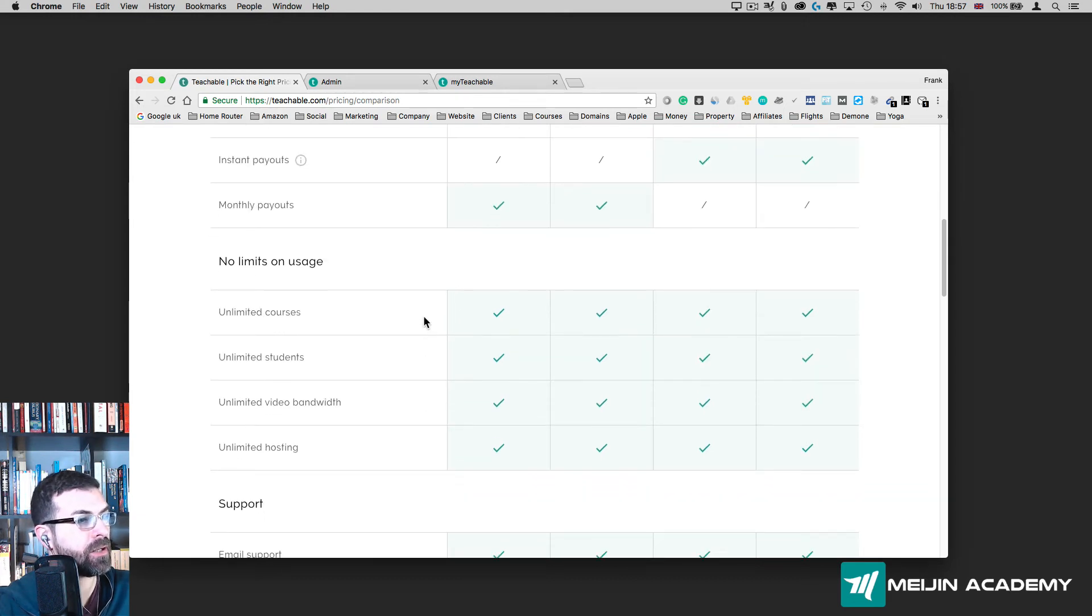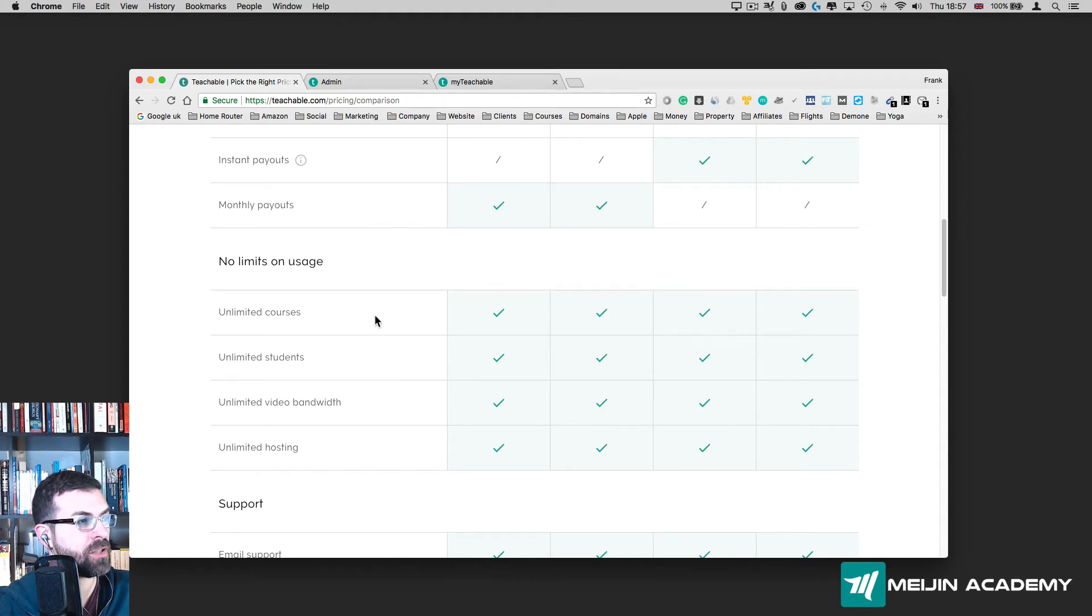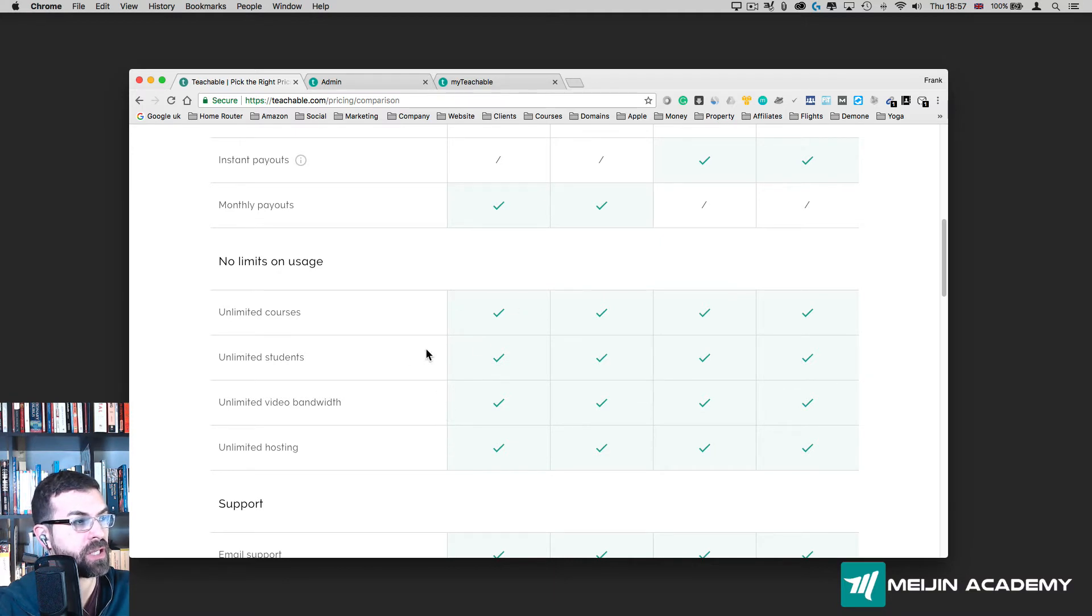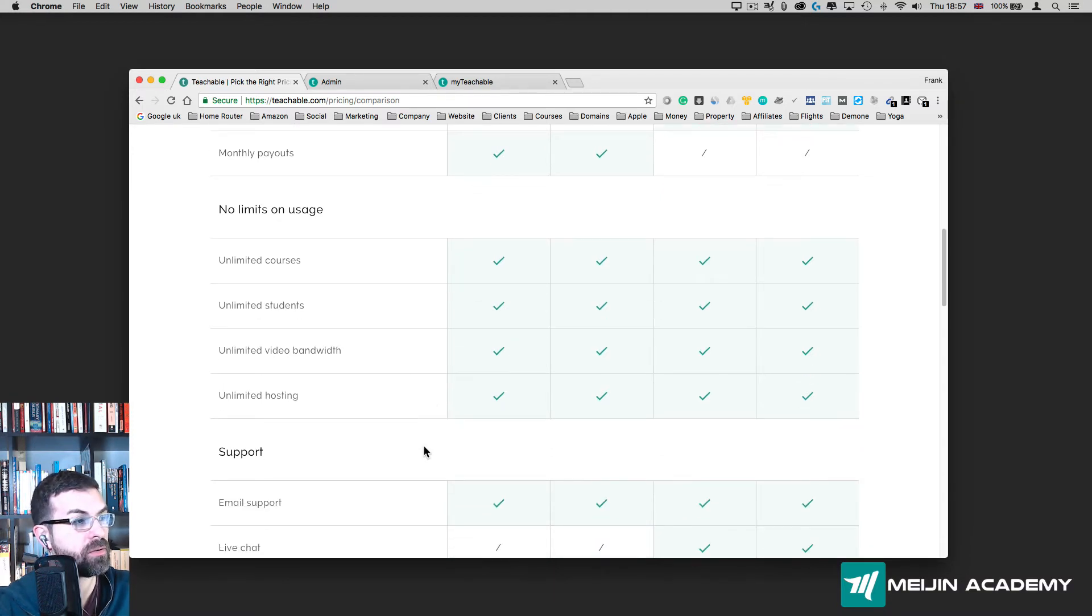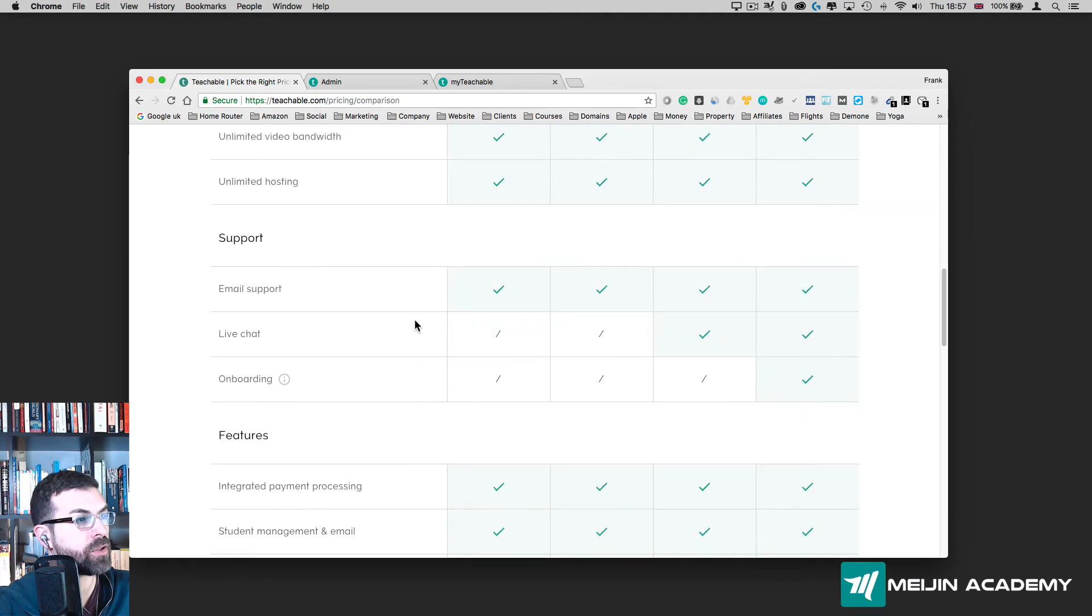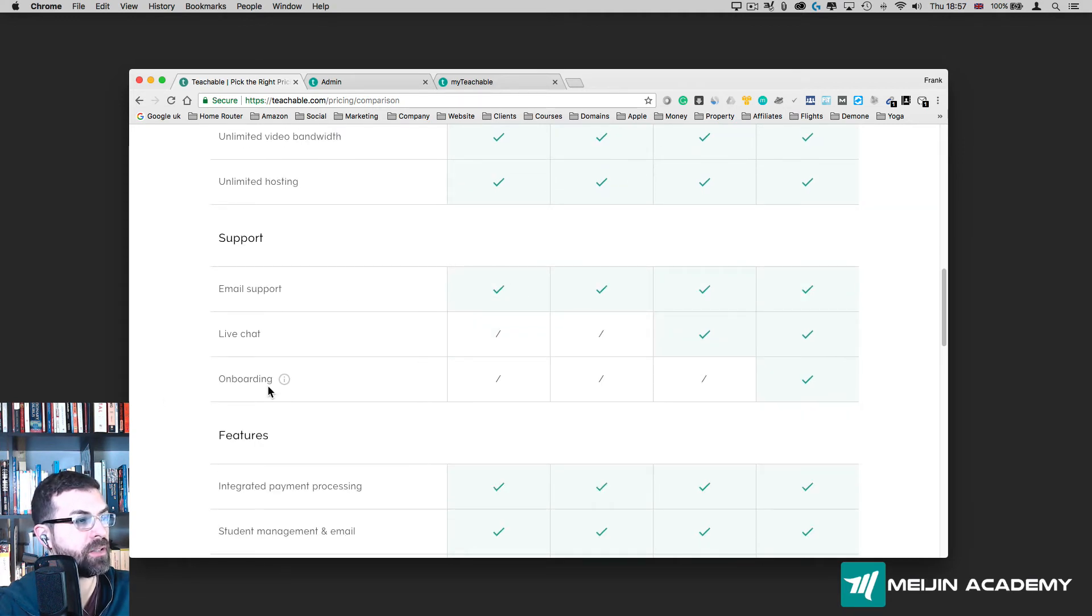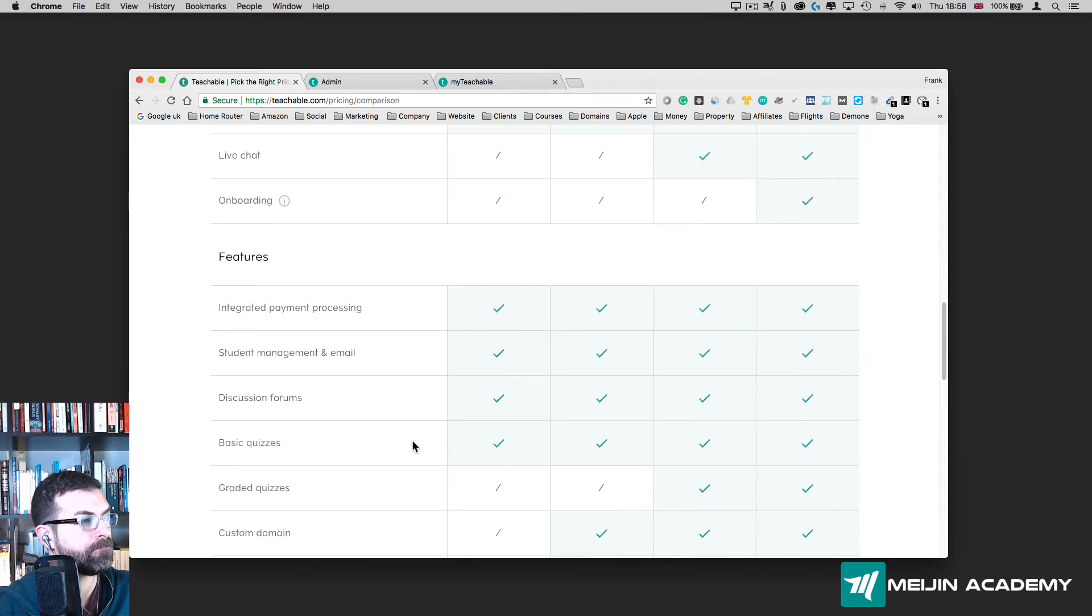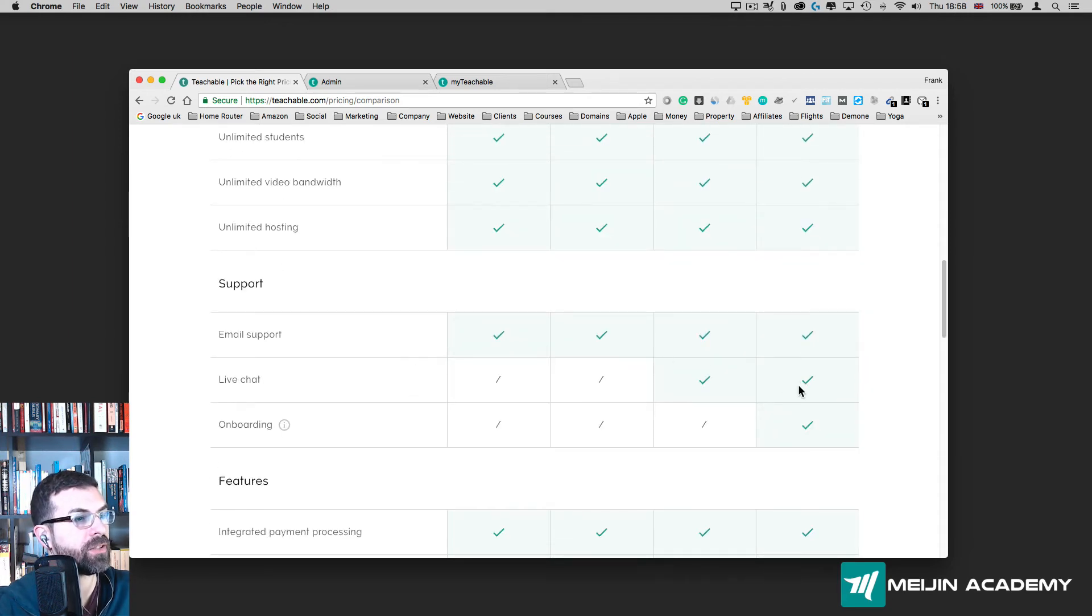The cool thing about Teachable is you don't have any limitation in terms of number of courses or pages. You can create unlimited courses, unlimited students, etc. In terms of support, you get email support, but you don't get live chat and other services that are more for professional plans. We're not there yet.